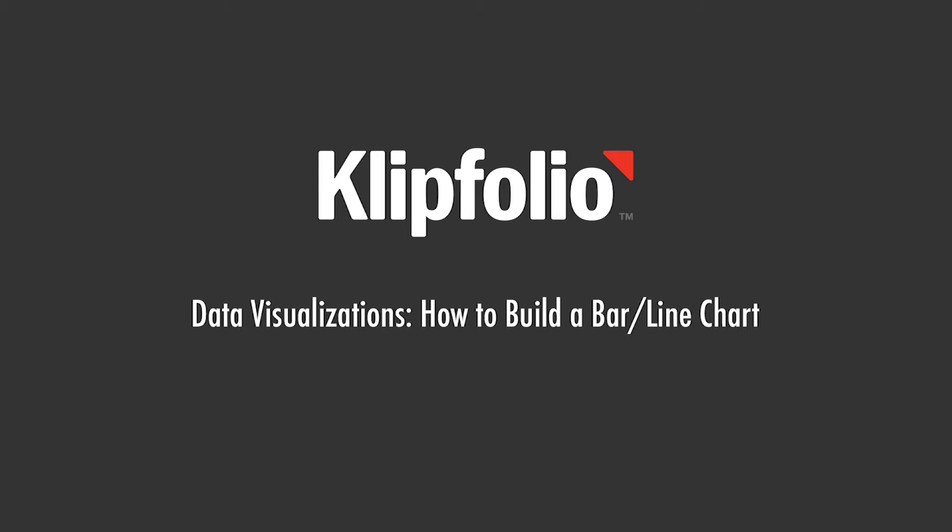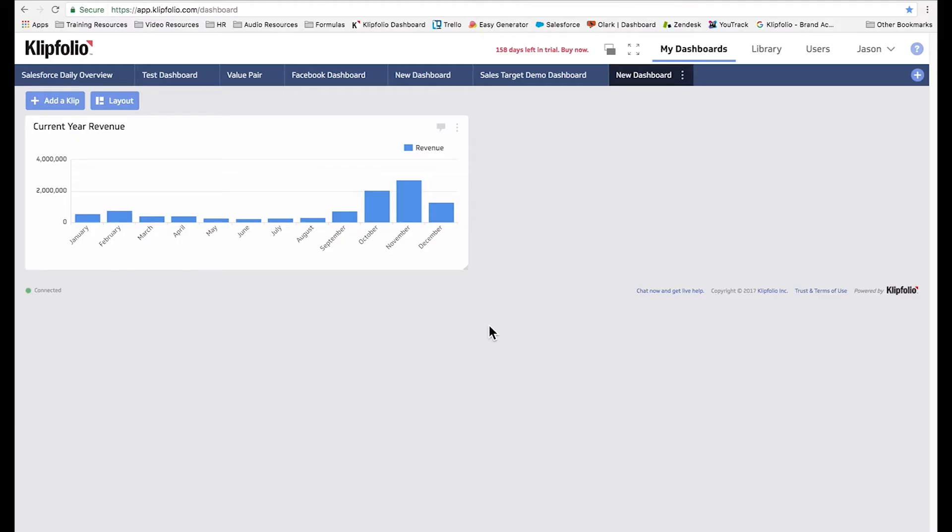Here's the clip we're looking to build. It's simply a bar graph that shows current year revenue broken down by month.